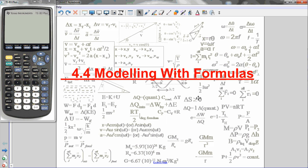Here's a lesson for Section 4.4, Modeling of Formulas. In this lesson, I'm going to teach you how to rearrange formulas to isolate indicated variables. Before we do that, we're going to do an example that will show us the importance of being able to do that.